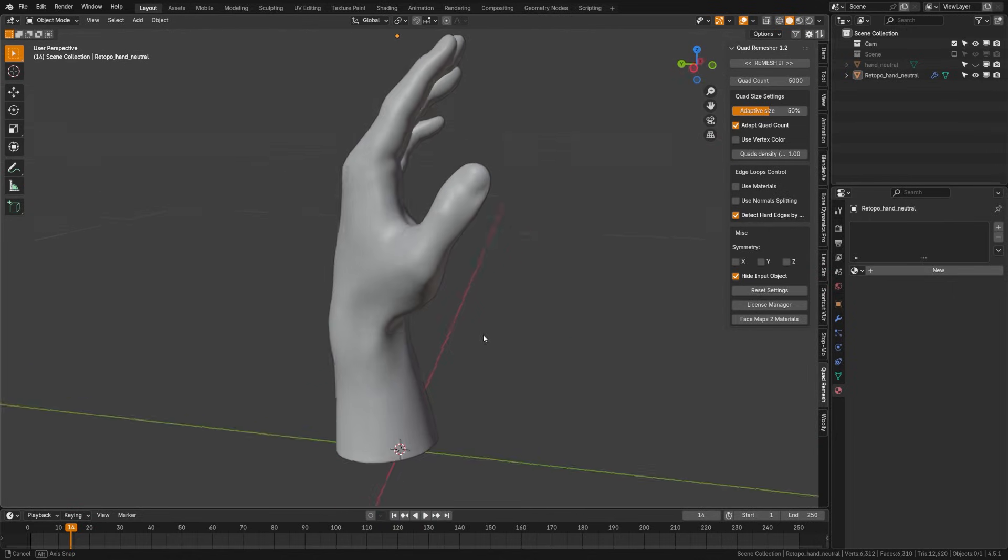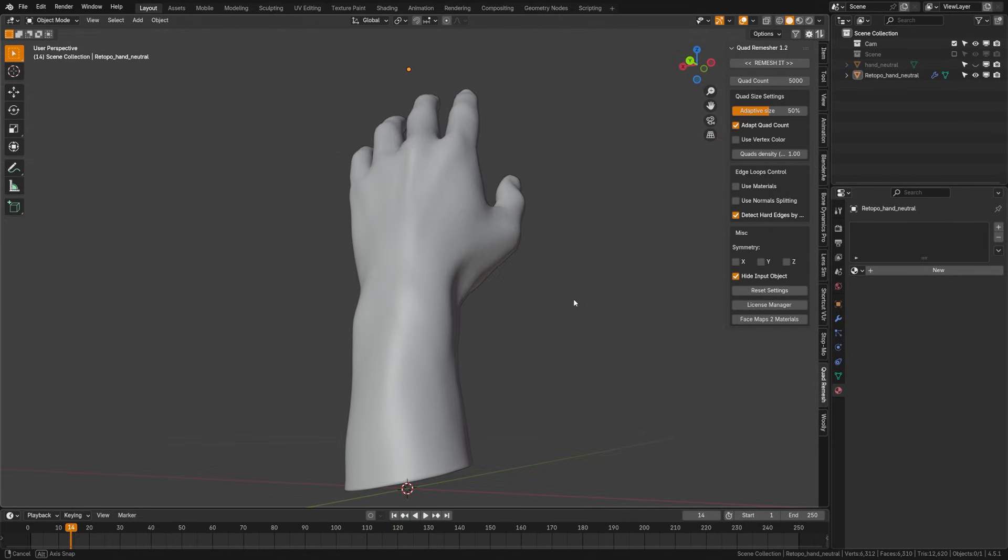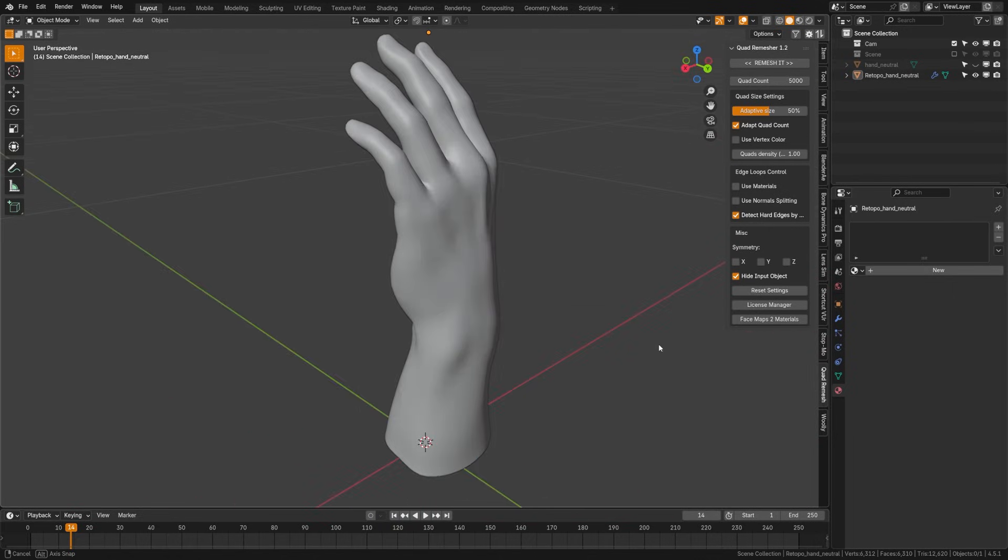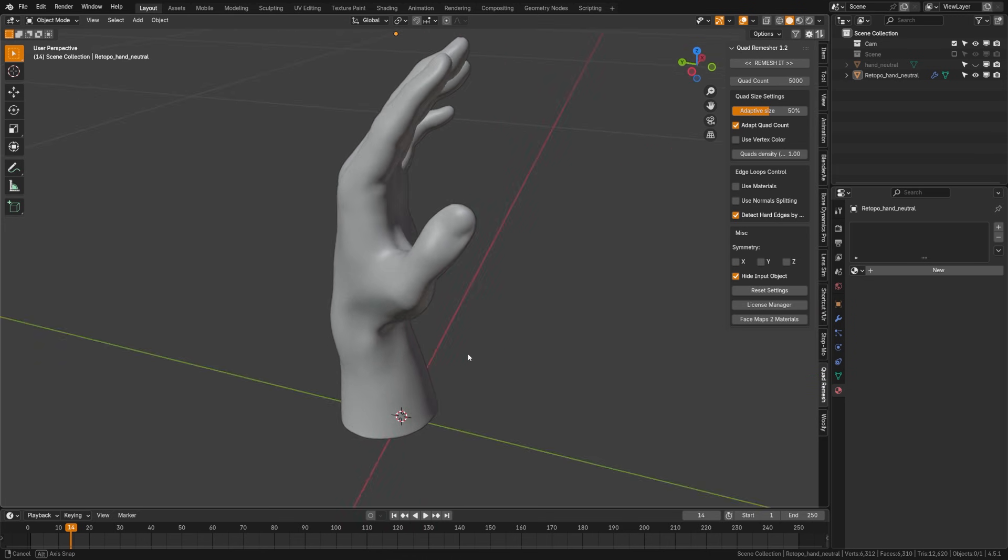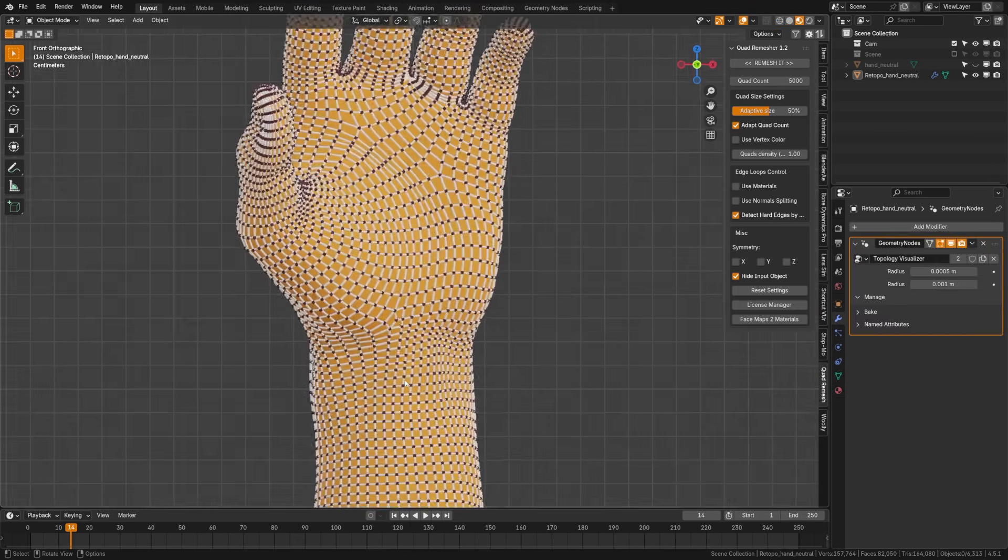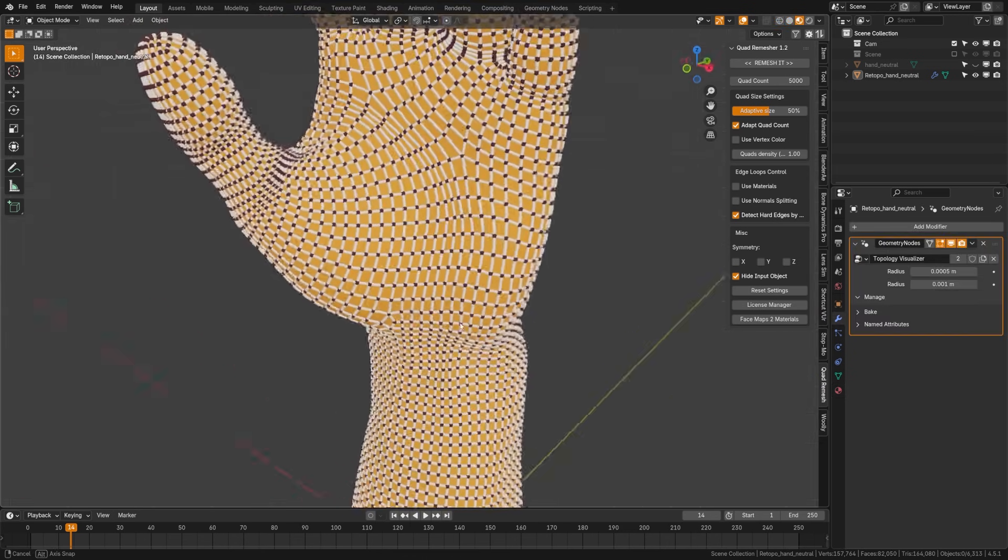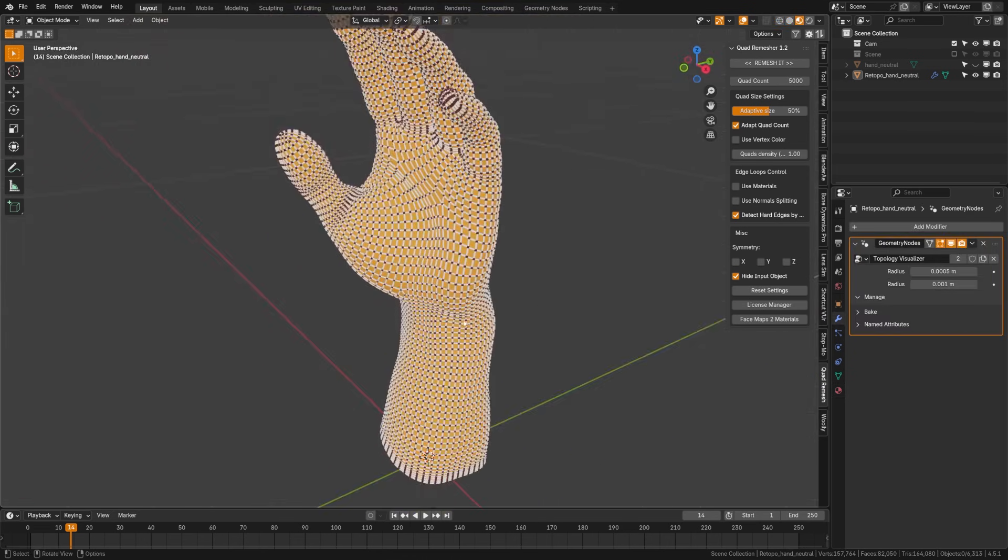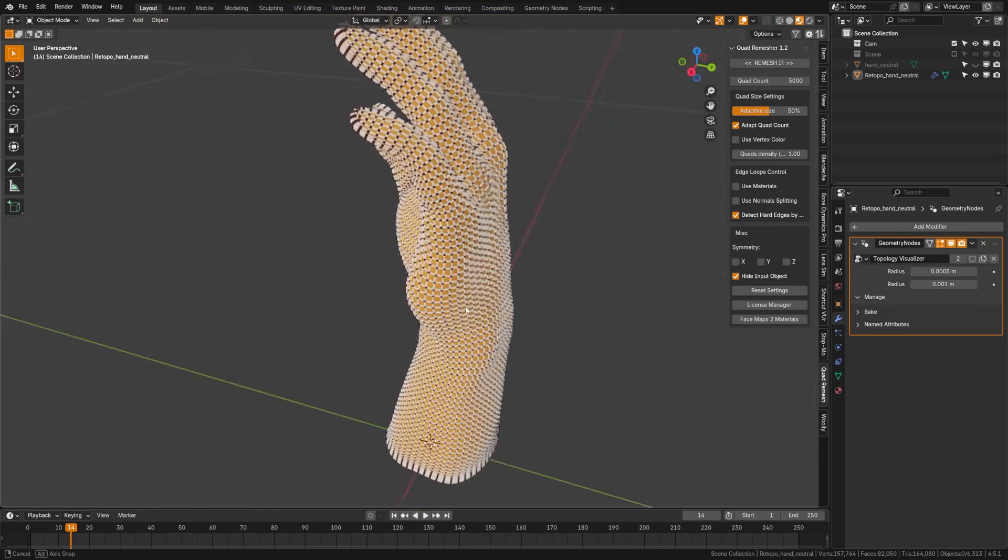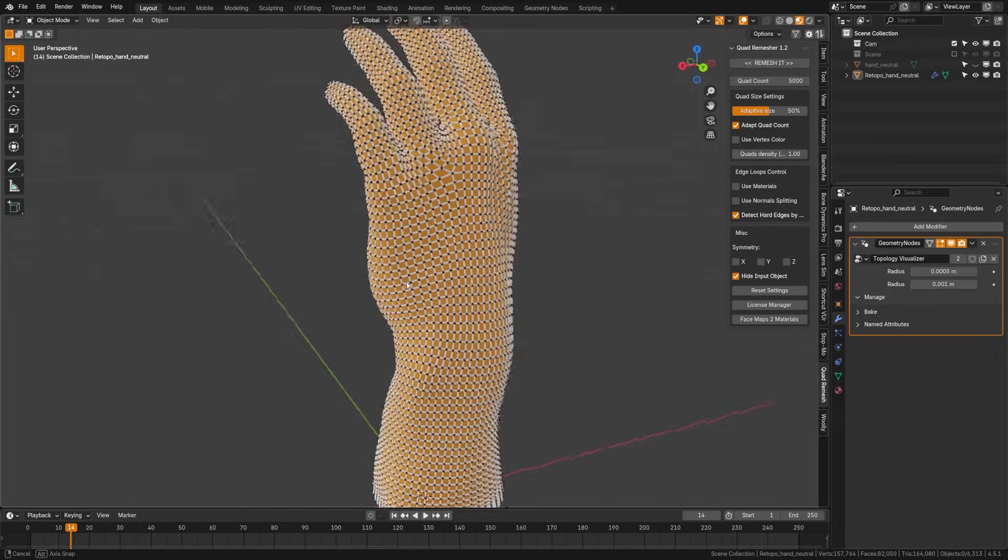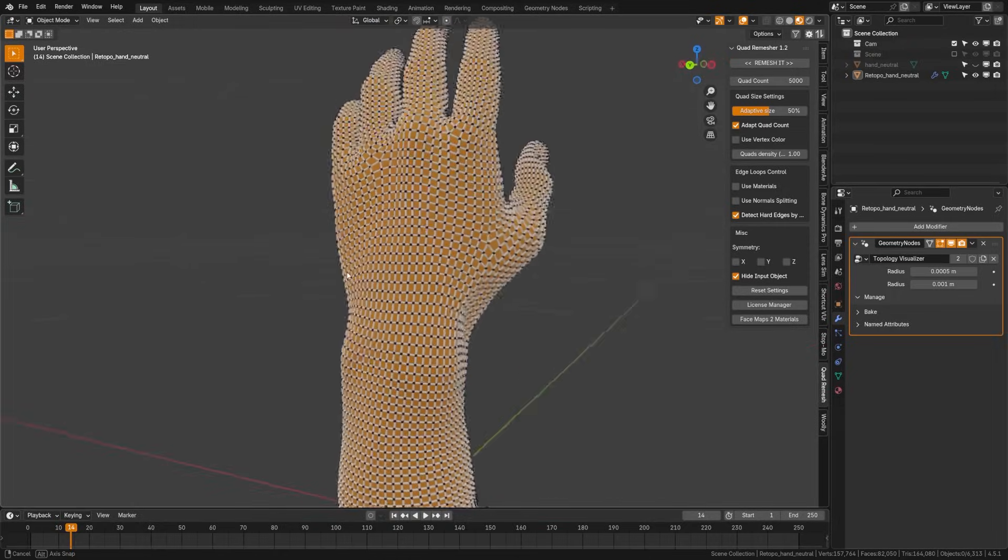Topology is very intimidating for beginners, but really to make it as simple as possible, it's how your vertex points, edges, and faces come together to shape your 3D object. And there are good ways and bad ways to do that.